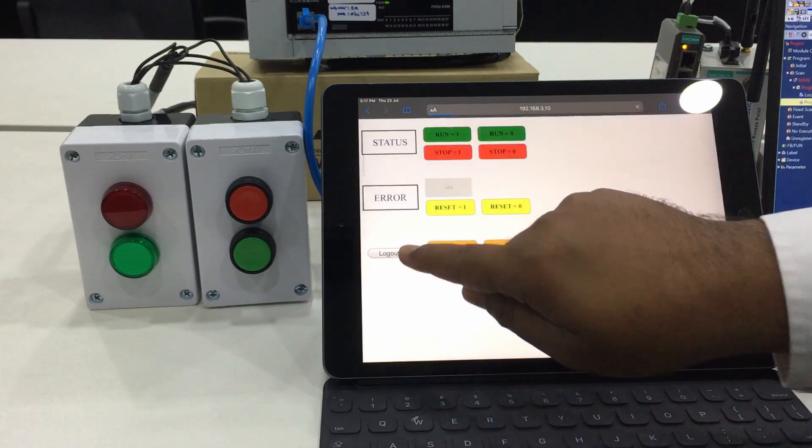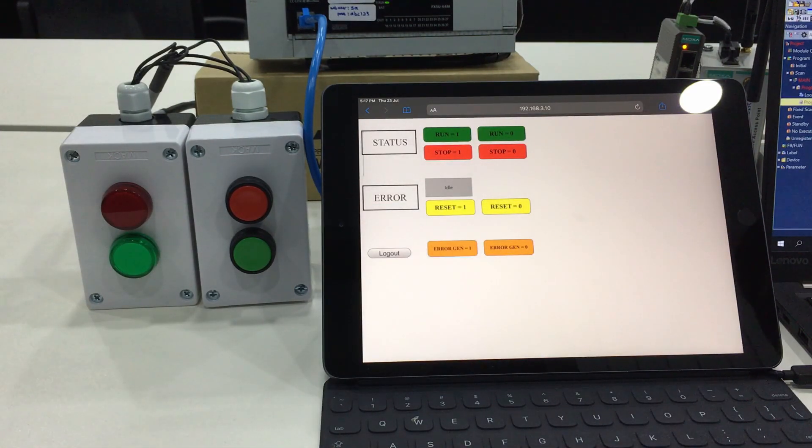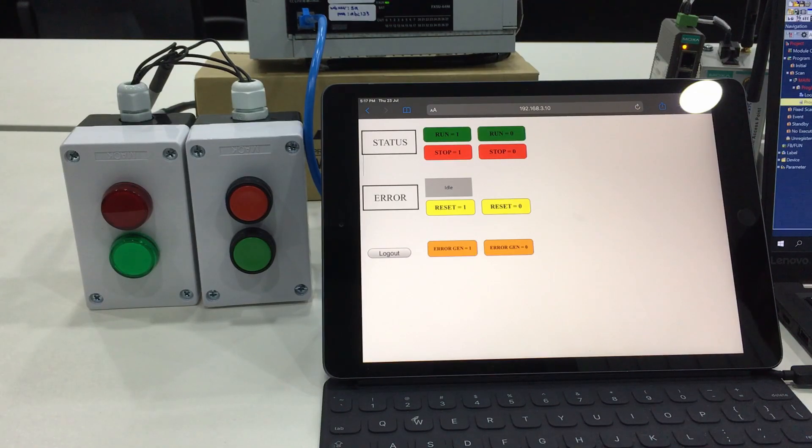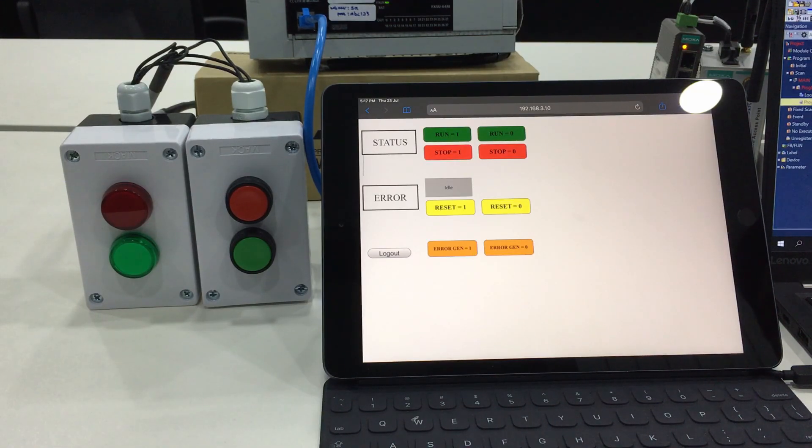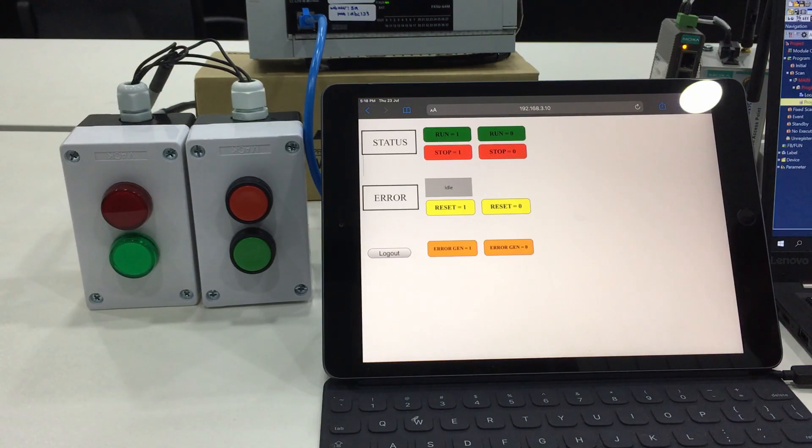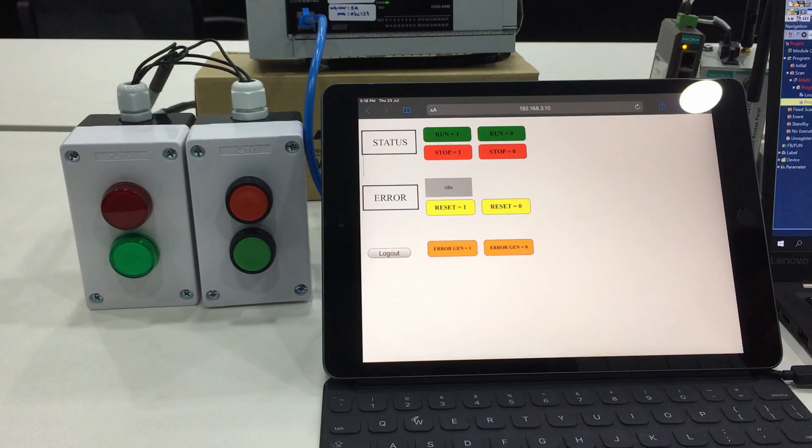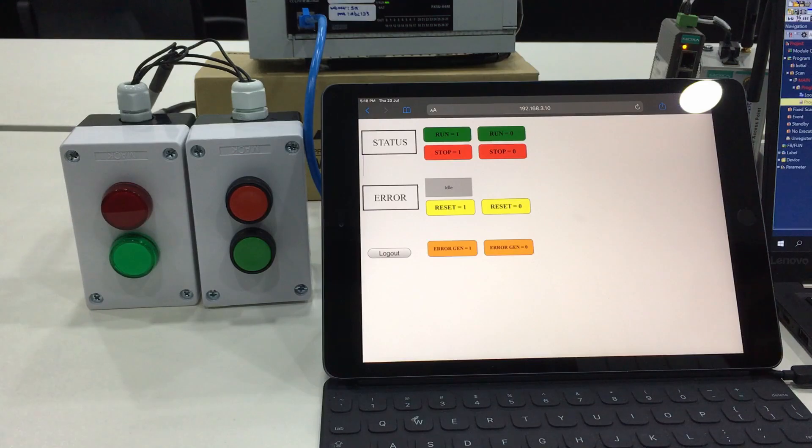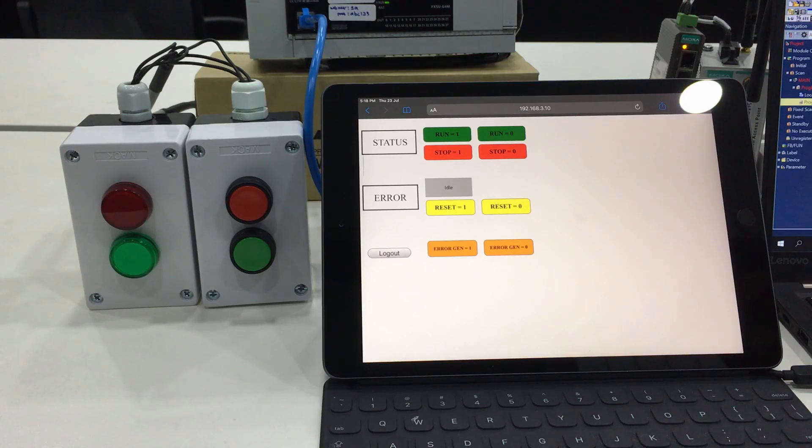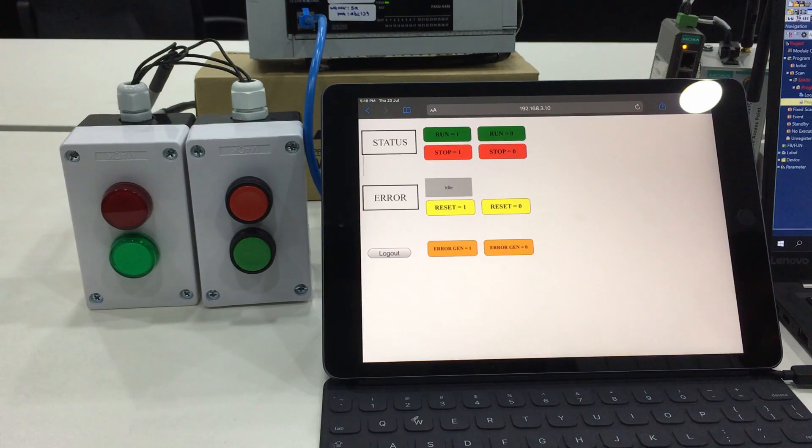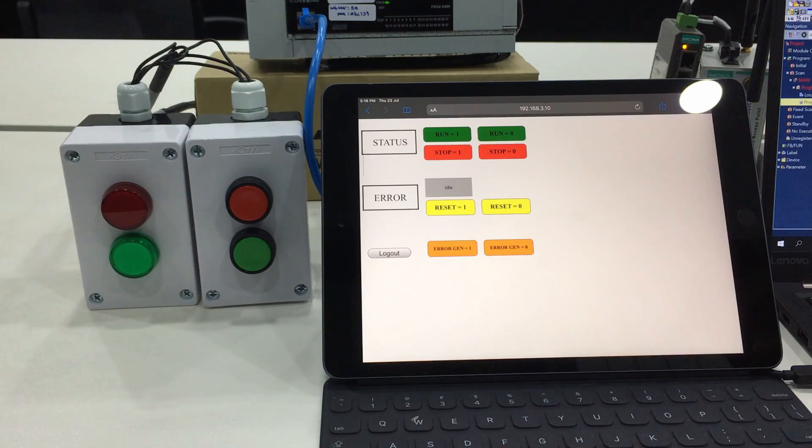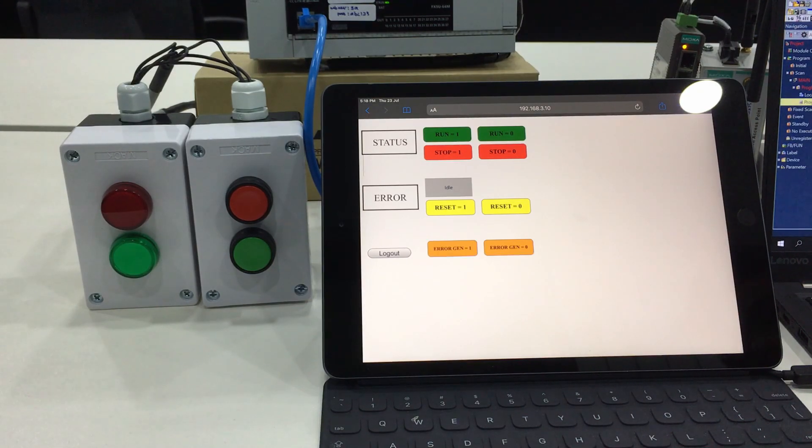In previous webinar sessions we explained about user web page. This page you can design by yourself as how you prefer to do the monitoring and operation. In order to perform design works, IT knowledge is needed, which means it involves JavaScript.